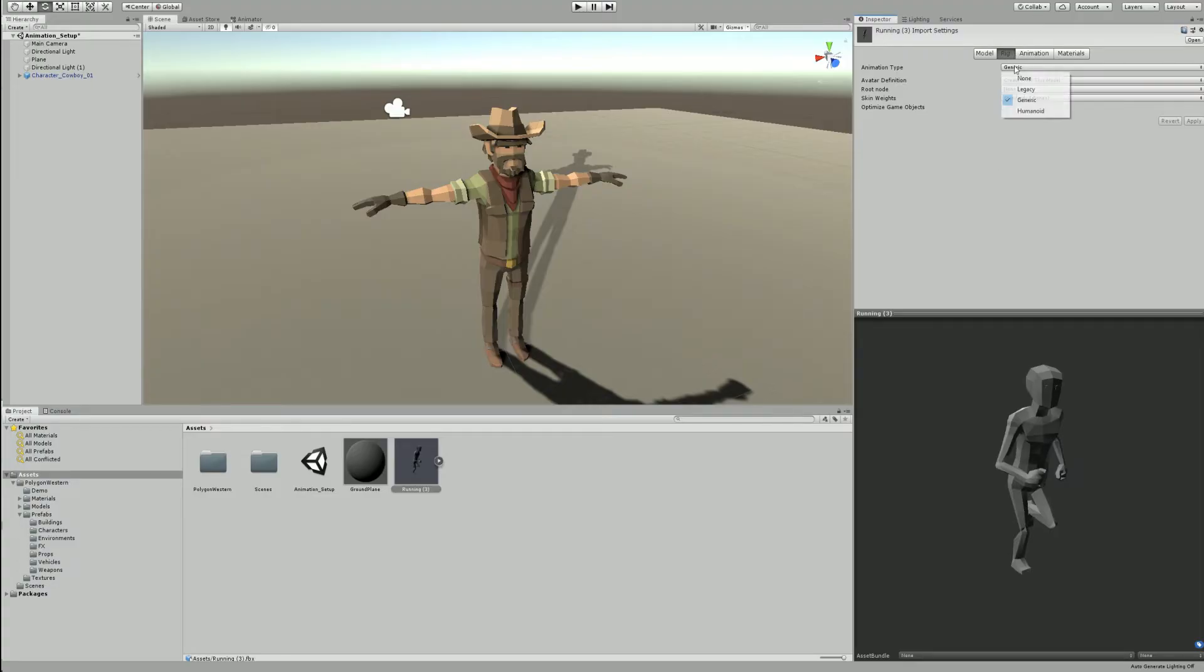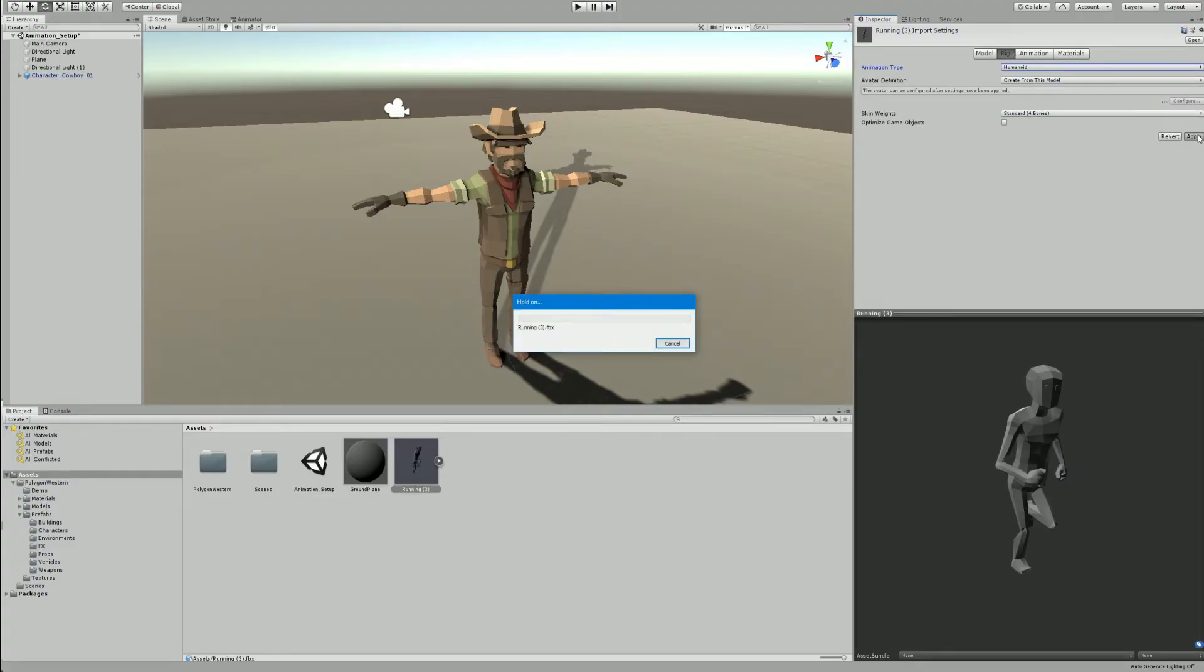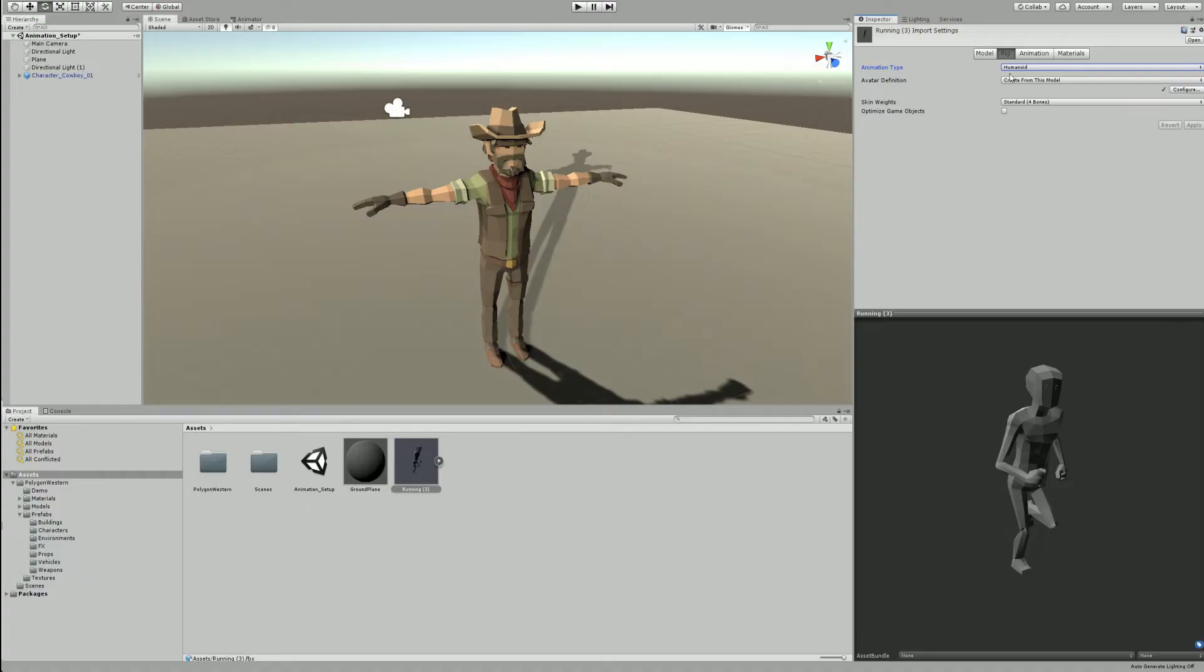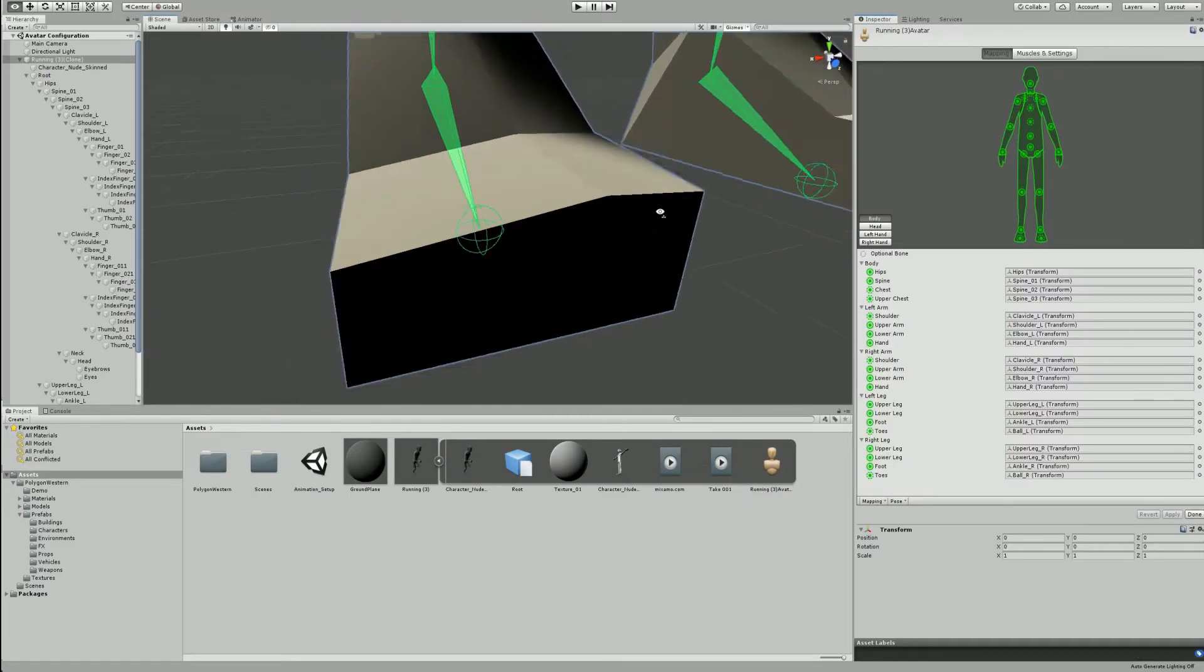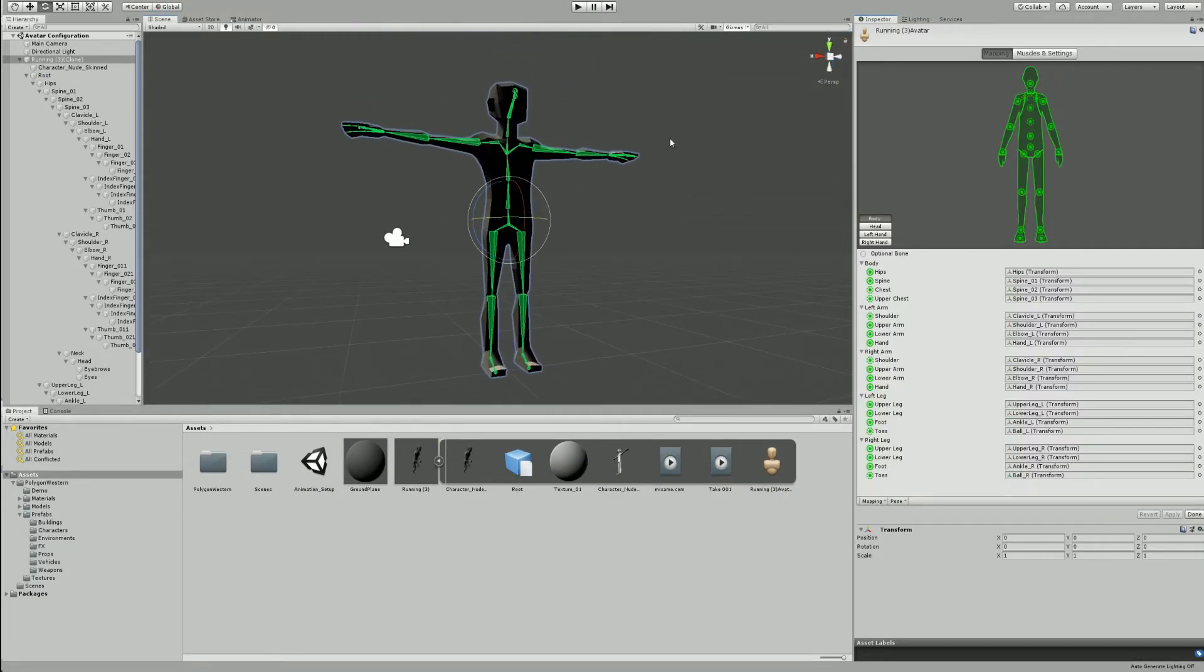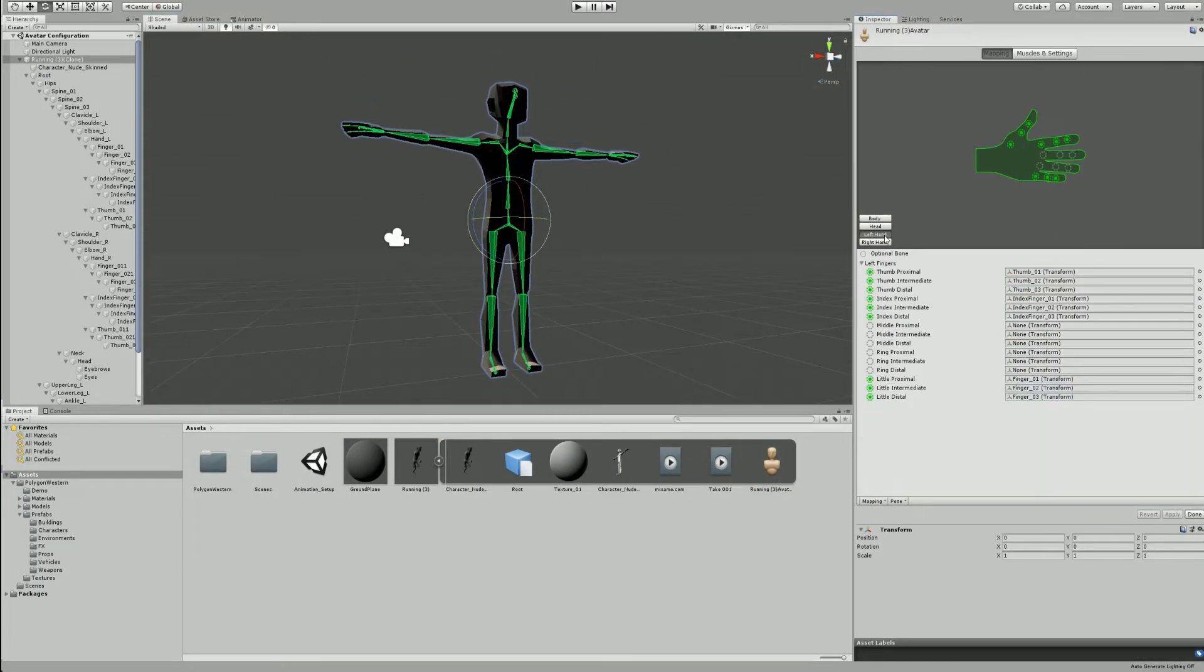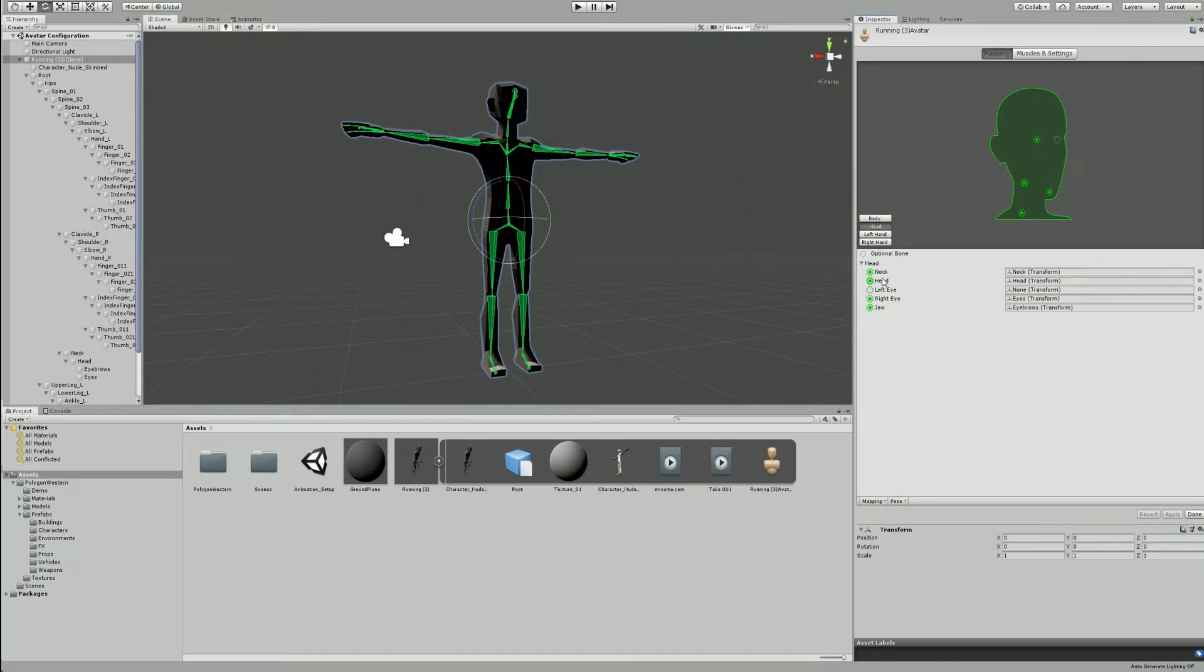Head over to the rig panel in the inspector and change the drop-down box from animation type to humanoid. We also need to configure the humanoid rig and change a few properties to match our polygon character. We need to change the joint assignments within Mecanim.